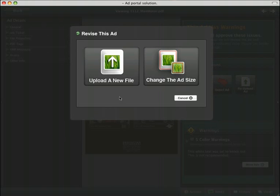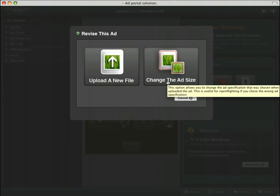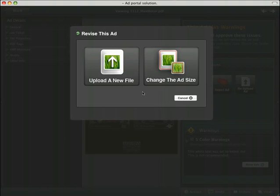This will allow us to upload a new file. We can also change the ad size if we had a trim size mismatch.